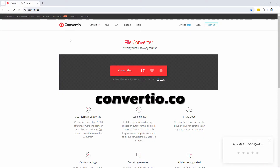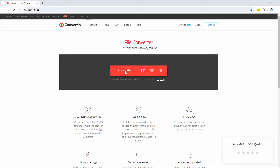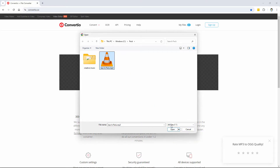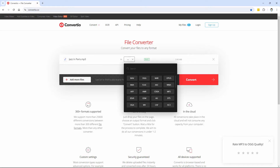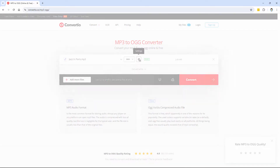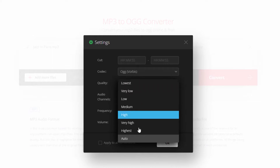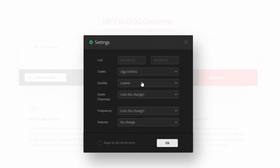If you want an online converter, I like Convertio.co. Click on Choose Files, there's our sound file, choose Open. We'll convert this over to the .ogg format. There are some options — you can set your quality setting. A low setting is better for Minecraft because Minecraft likes real small files. You can leave the audio channels at no change. I like setting the frequency at 48,000 hertz, which is what all the rest of the songs are inside of Minecraft. And volume — set that at no change.